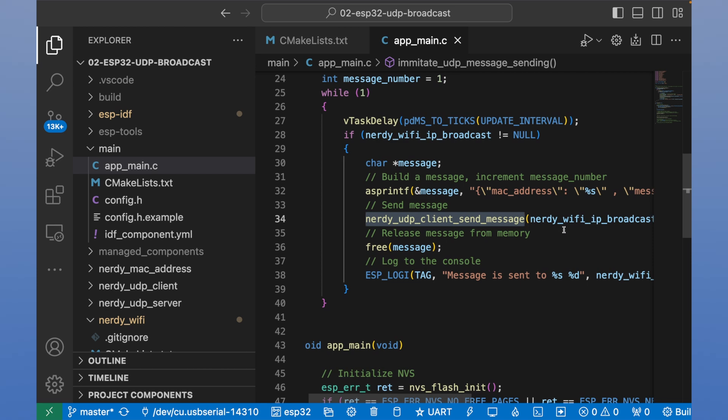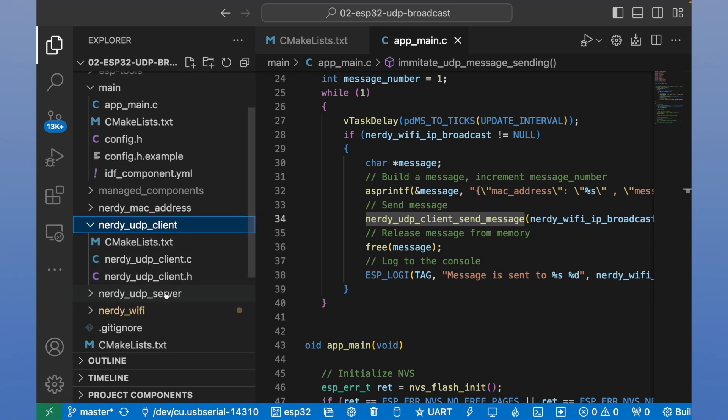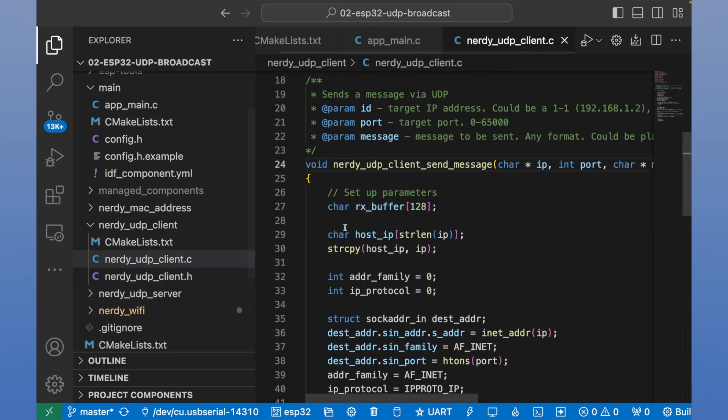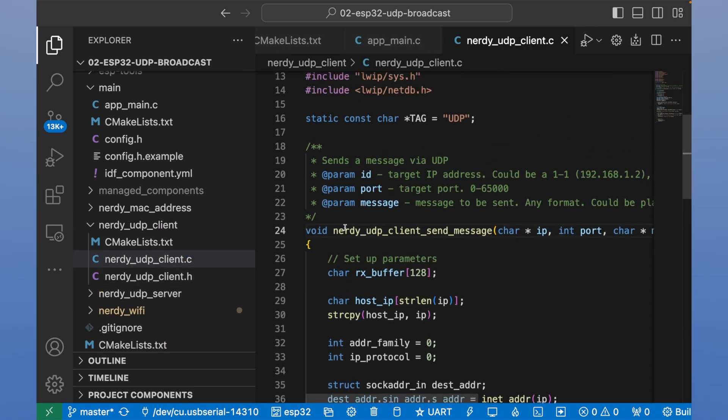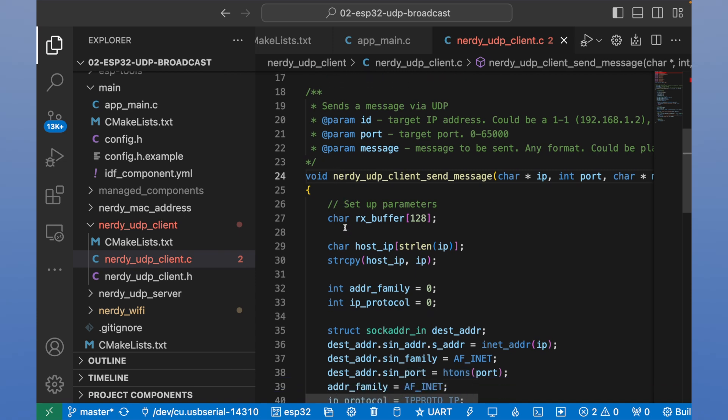Next, we release this message. So let's review how we send UDP message. We can open UDP client.